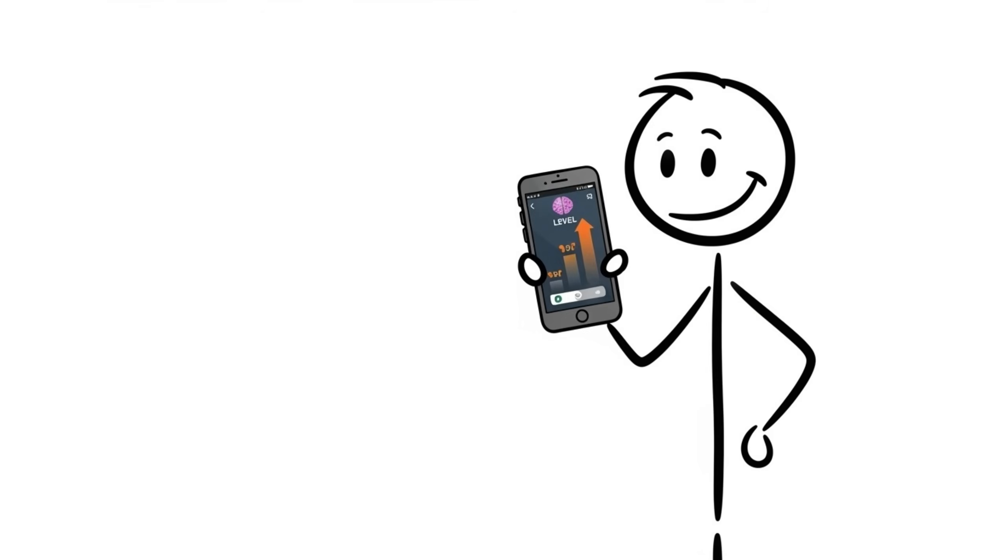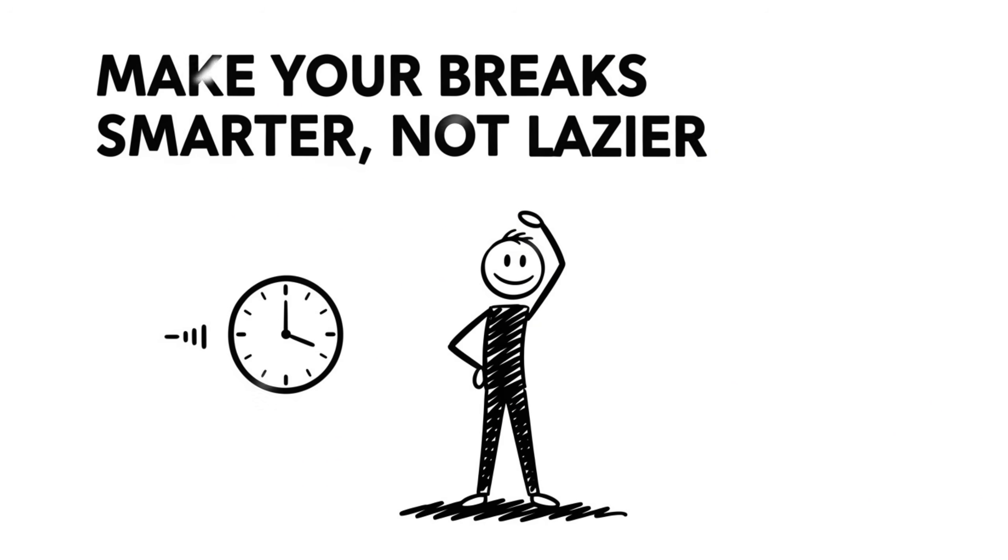Need a boost? Try platforms like Lumosity or mobile apps with brain training levels that get harder as you improve. Make your breaks smarter, not lazier.